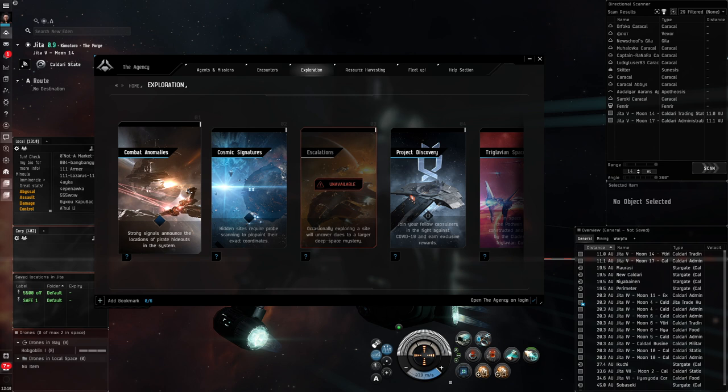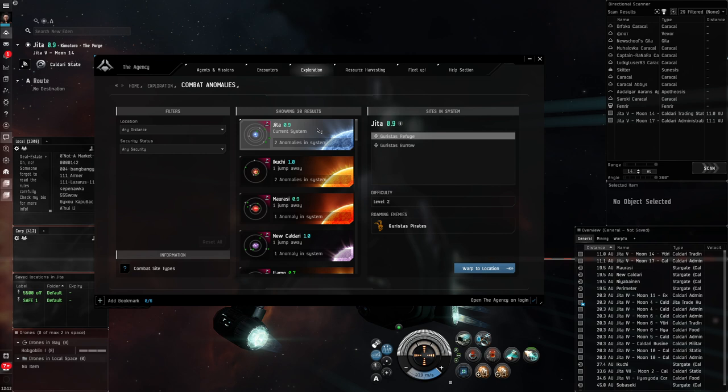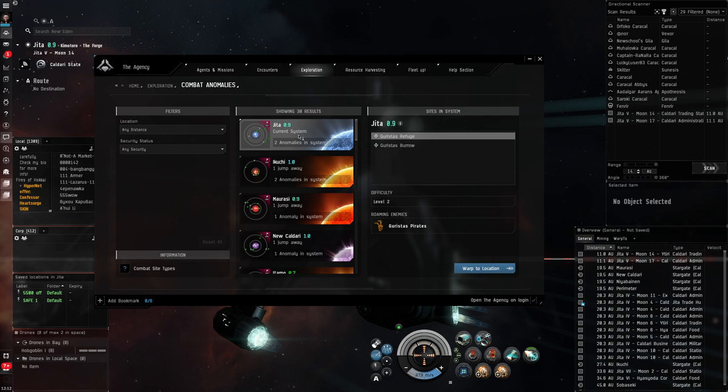You can see here that combat anomalies, it says they're strong signals that are locations of pirate hideouts. So if we click on that, it will give us some information about nearby combat anomalies. Combat anomalies are PVE sites that you can go to and fight NPCs and kill them and get loot and reward. Now these cards here in the agency filter give you some information about nearby combat anomalies. So in our current system in Jeter, there are two anomalies. There's a Garista's Refuge and a Garista's Burrow.